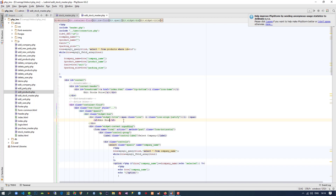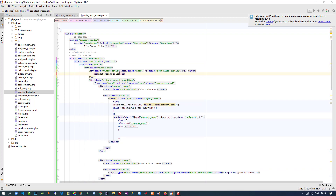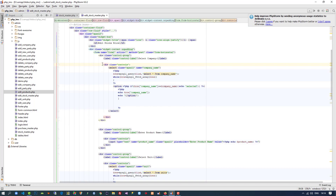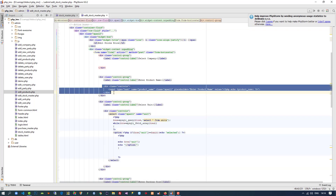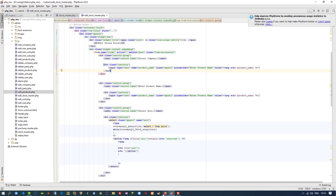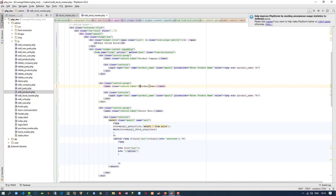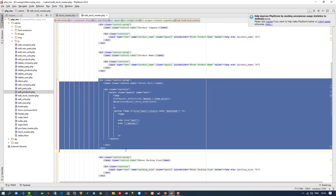Now we are going to change things according to our needs. First of all, the heading: 'edit stock price'. Now we need to take all the text boxes — product company, then product name. We don't need the existing unit type, so I am going to delete it.